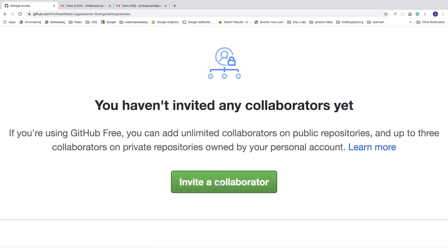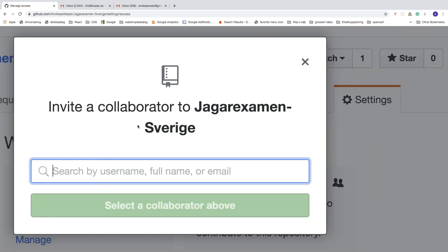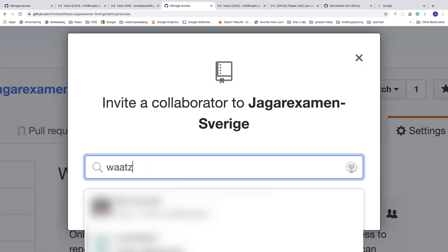You can learn more right here. After that we're going to click on this one, invite a collaborator. Click on this green button. You can add a collaborator by username, full name, or email. So I'm just going to search for my other account, Waatz Media.